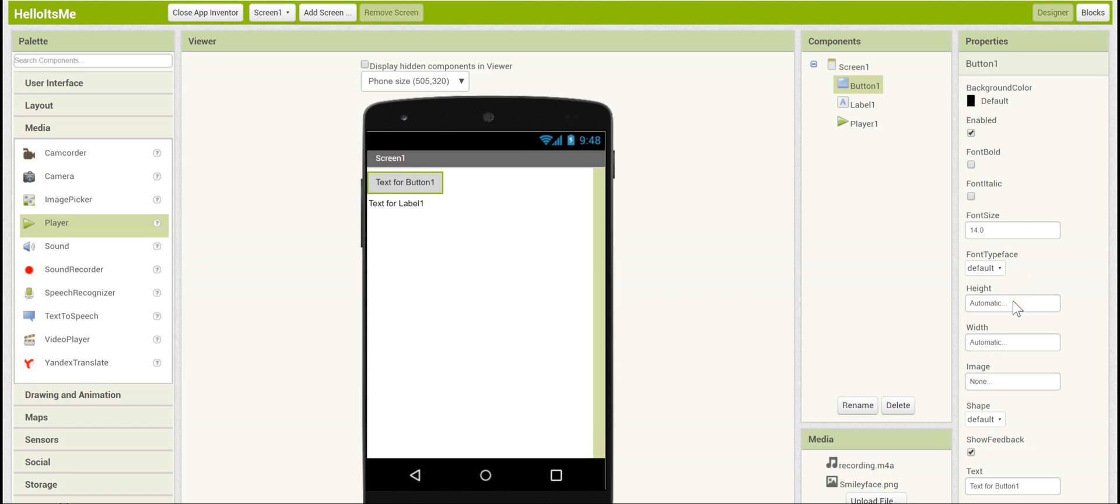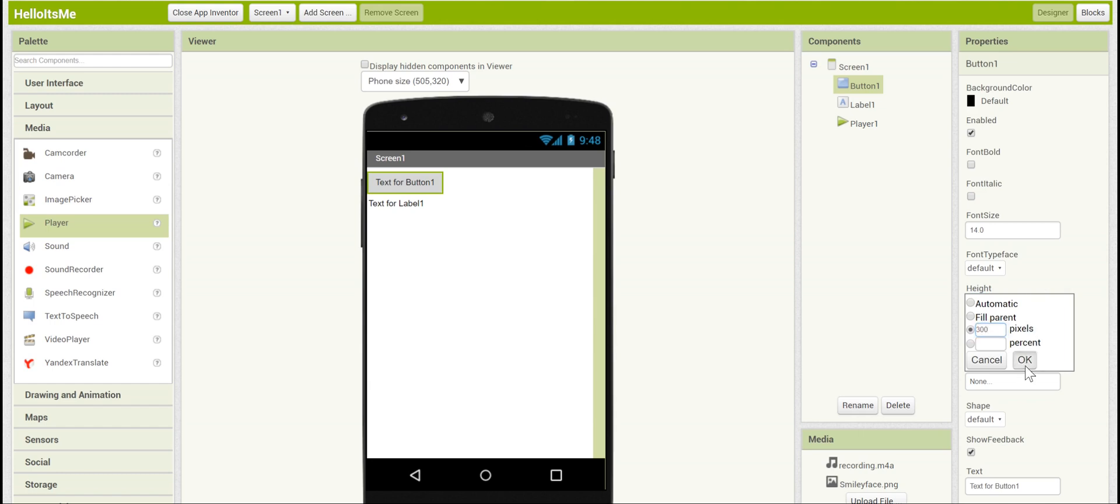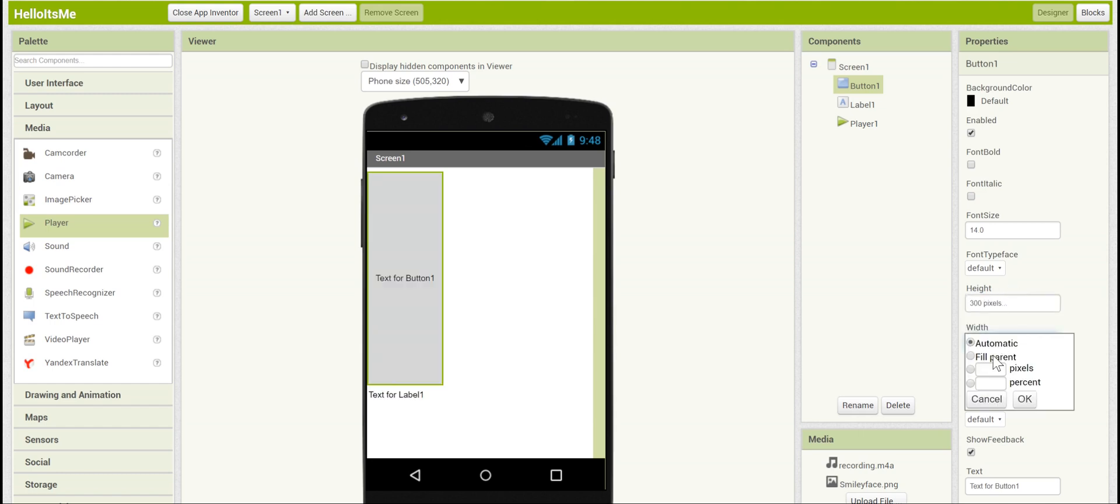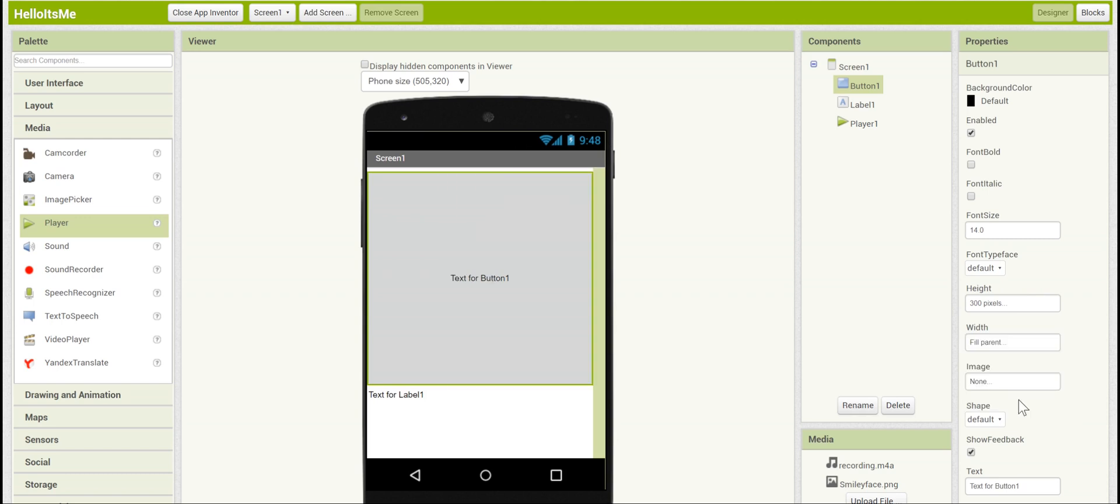We're going to change some of these. For example, let's have the button take up more of the screen. Let's set its height to 300 pixels and set its width to fill parent. Fill parent just takes up the entire width of the screen.